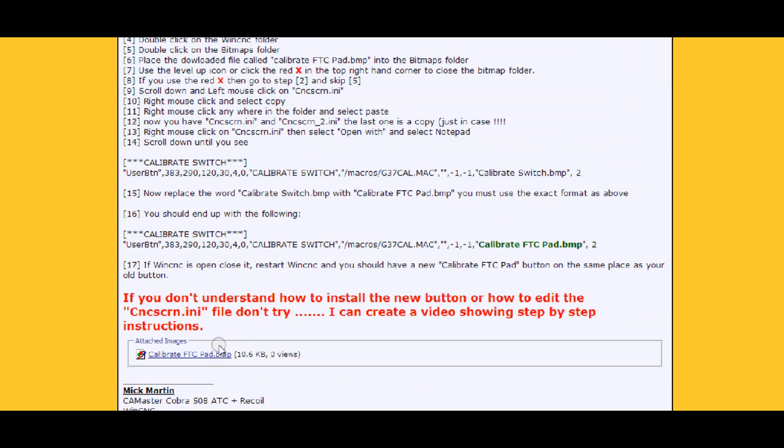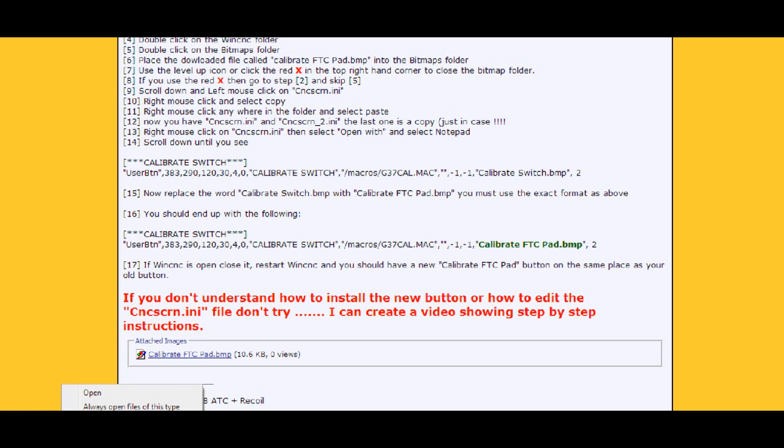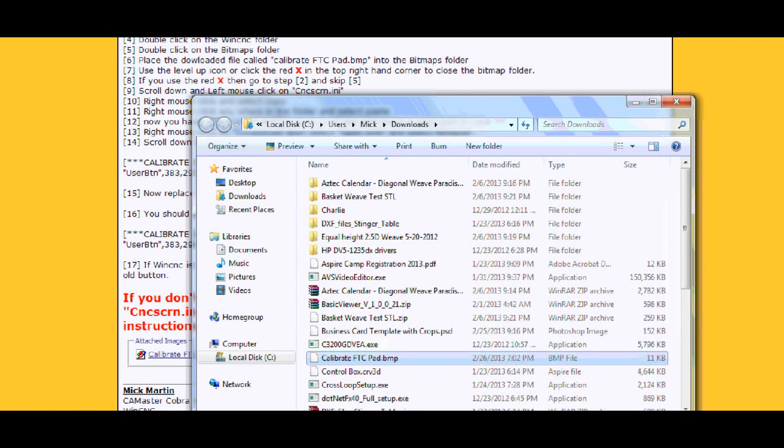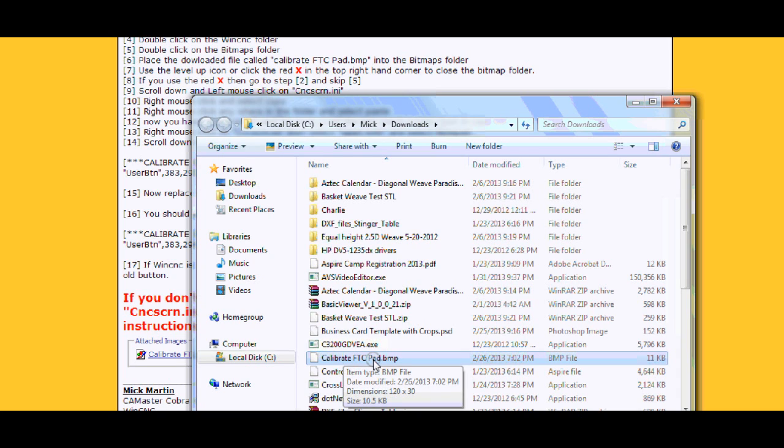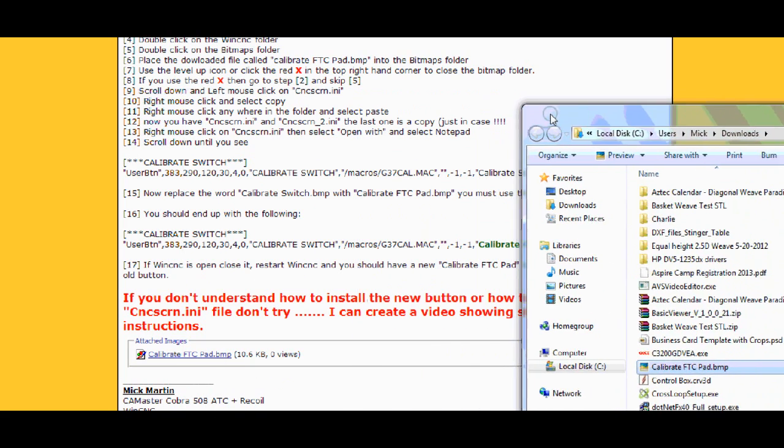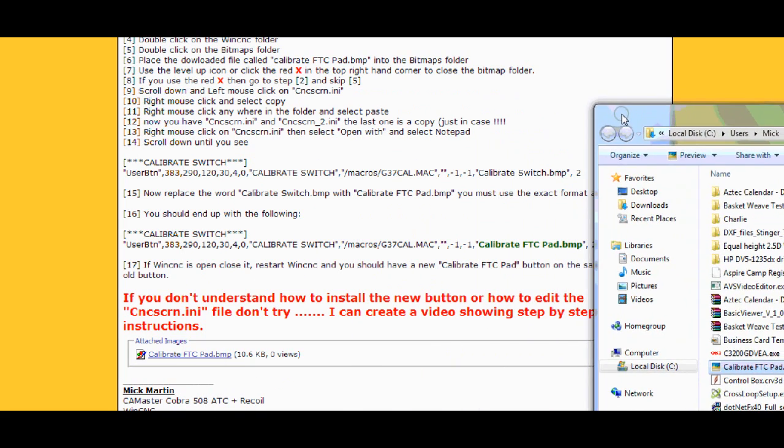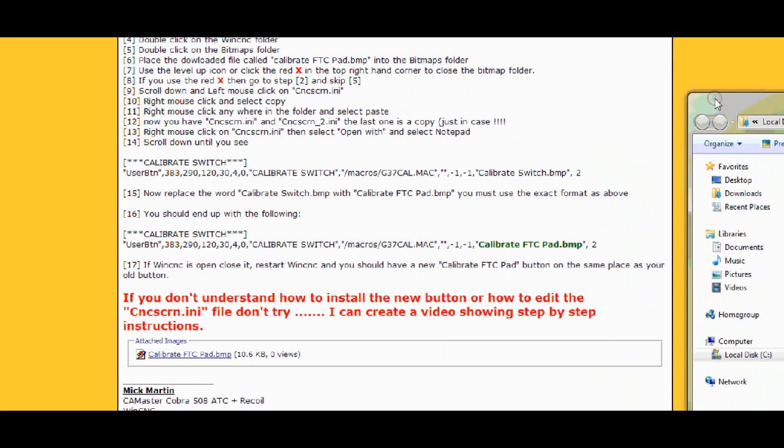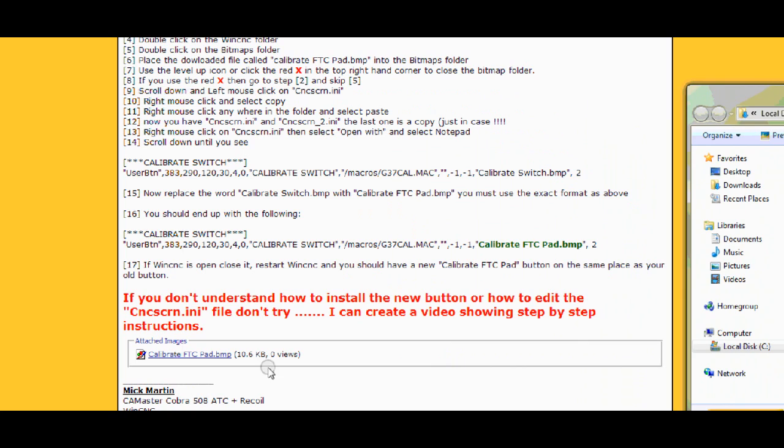So what I did is I uploaded a button that is already made so you download the button. I just downloaded it. I'm going to open it. I'm going to show it in the folder. So here is my calibrate FTC pad dot BMP. It's in my downloads. I'm going to slide it across and I'll show you in a minute.